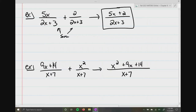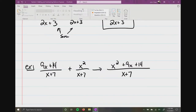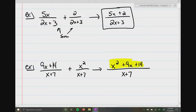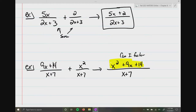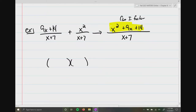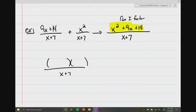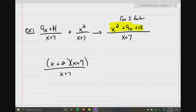Now, before we circle the answer, we're going to have to look at our numerator and ask ourselves: can I factor? The only way you're going to be able to answer yes or no is by trying. No GCF. It's a trinomial with a one out front, so I know it's going to factor down into the multiplication of two binomials. I need two numbers to multiply to give me 14 and combine to give me 9 — that's going to be 2 and 7. And notice with this problem you could factor, and when you factor, you have an x plus 7 in the numerator and x plus 7 in the denominator, so you reduce them to give you x plus 2.